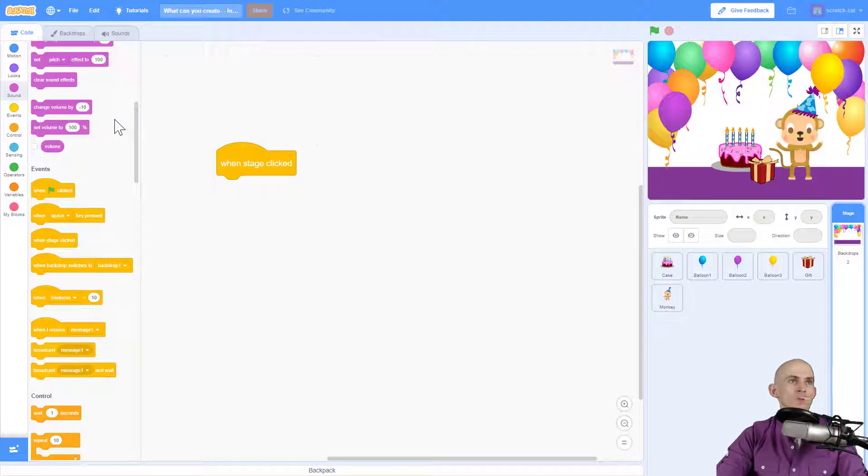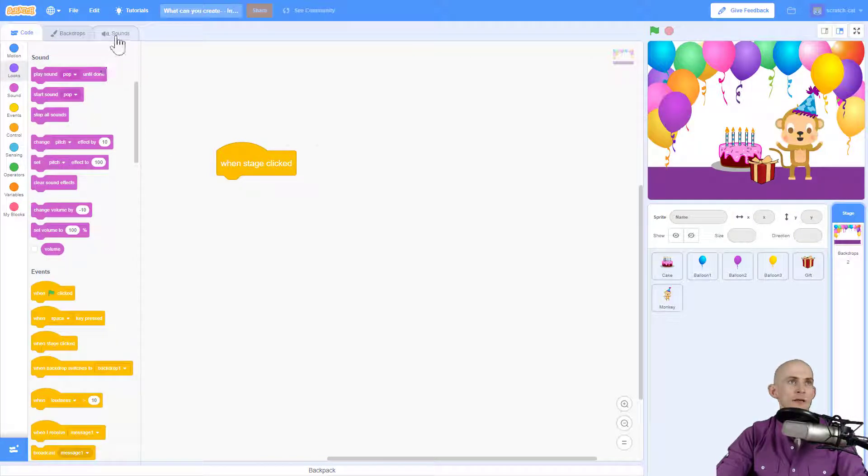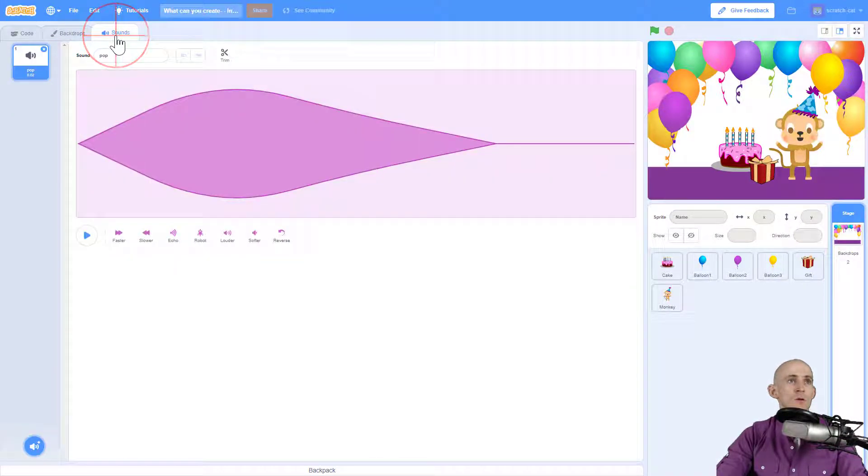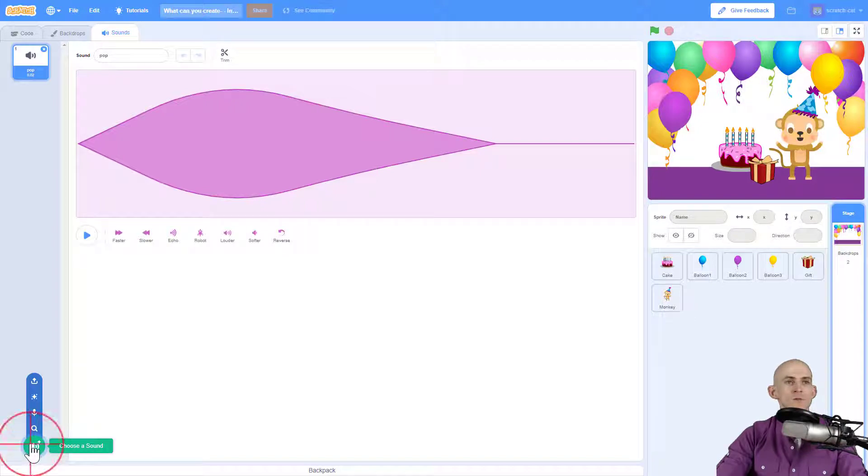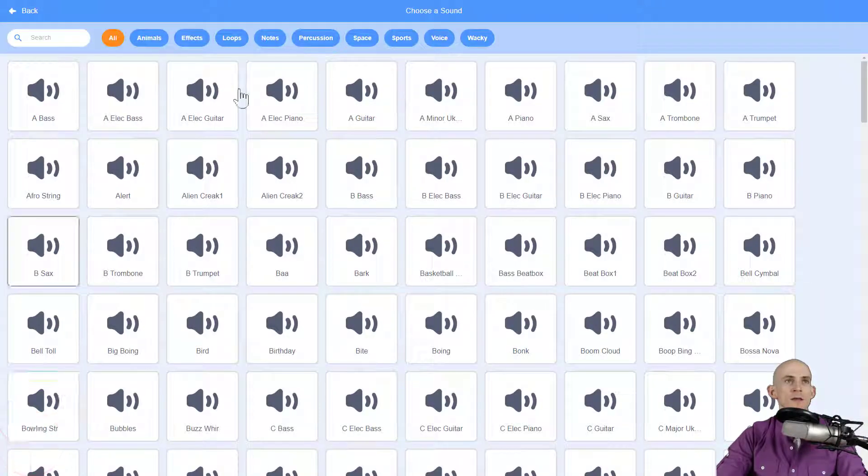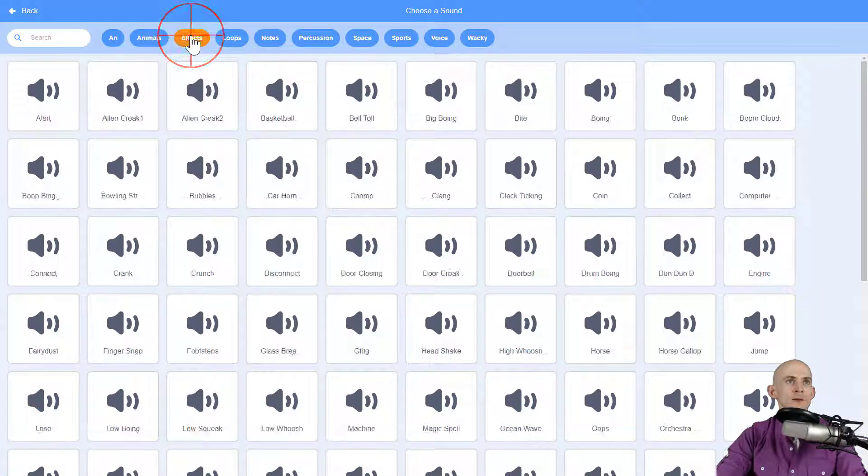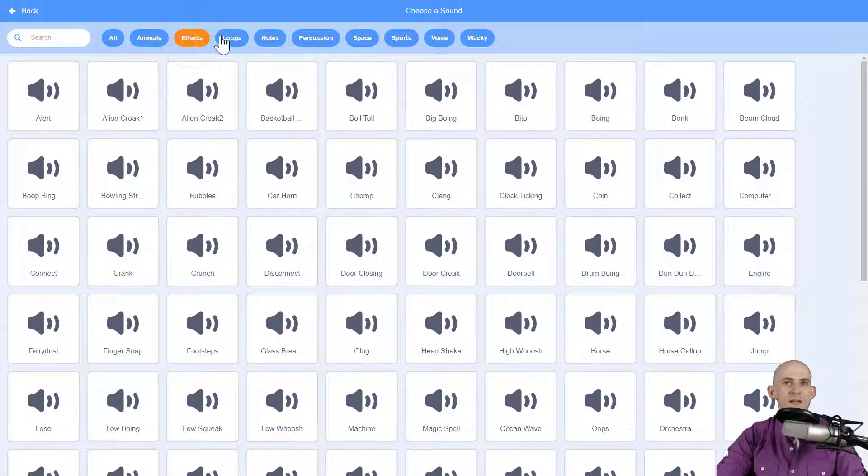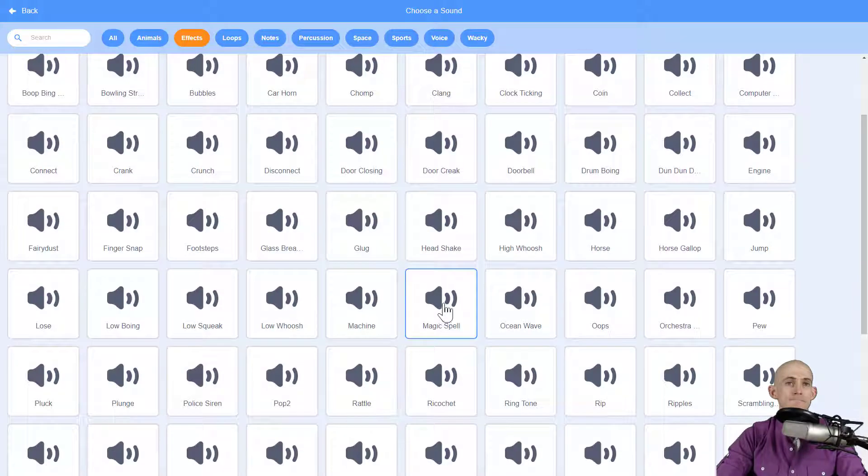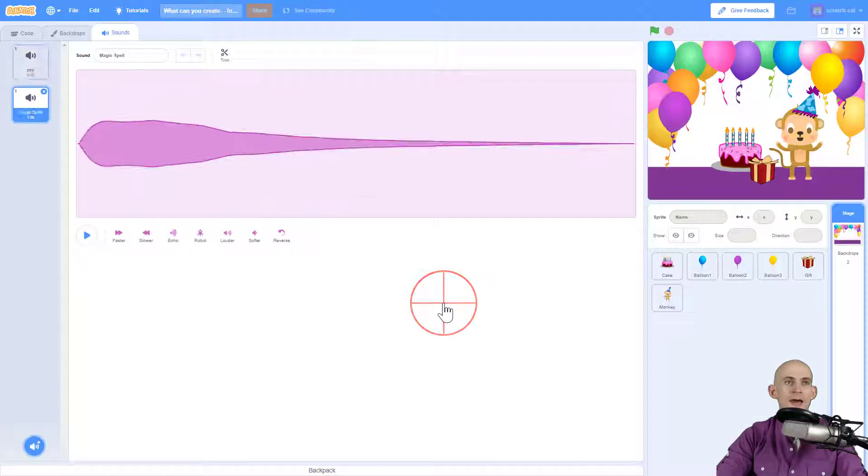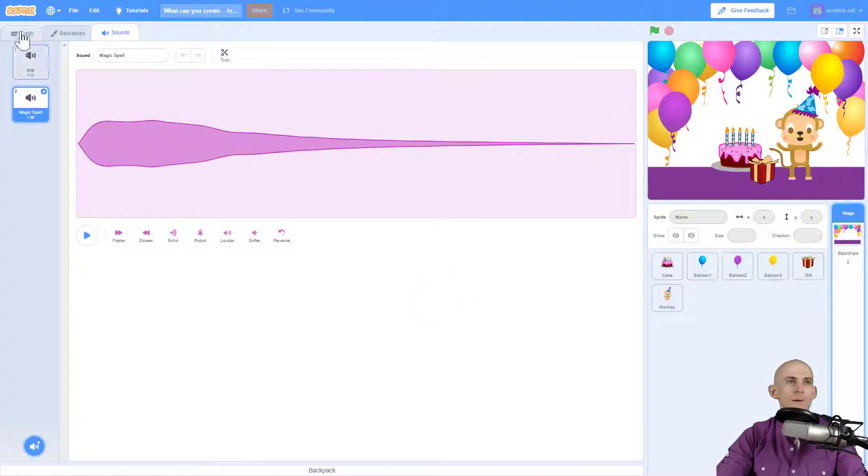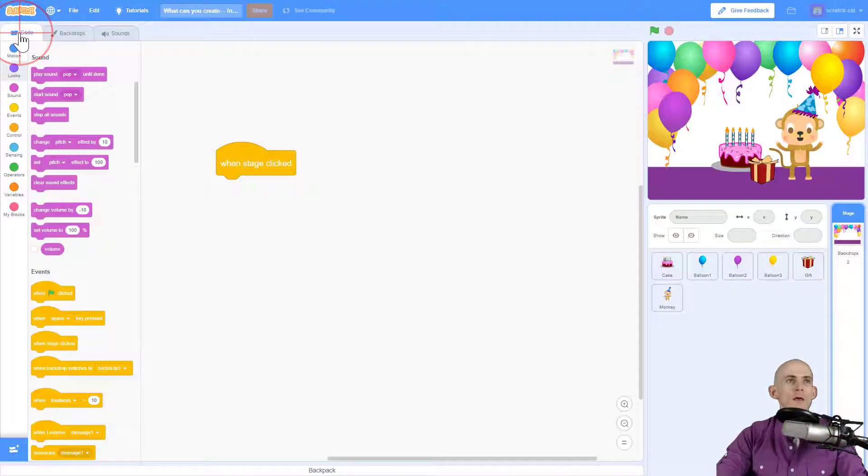So when I click I want it to play some kind of a sound. So I'm going to go to my sounds and I'm going to choose a sound. Let's go with some kind of an effect sound. Let's go with the magic spell. So we'll go with that one. That sounds like a fun sound.